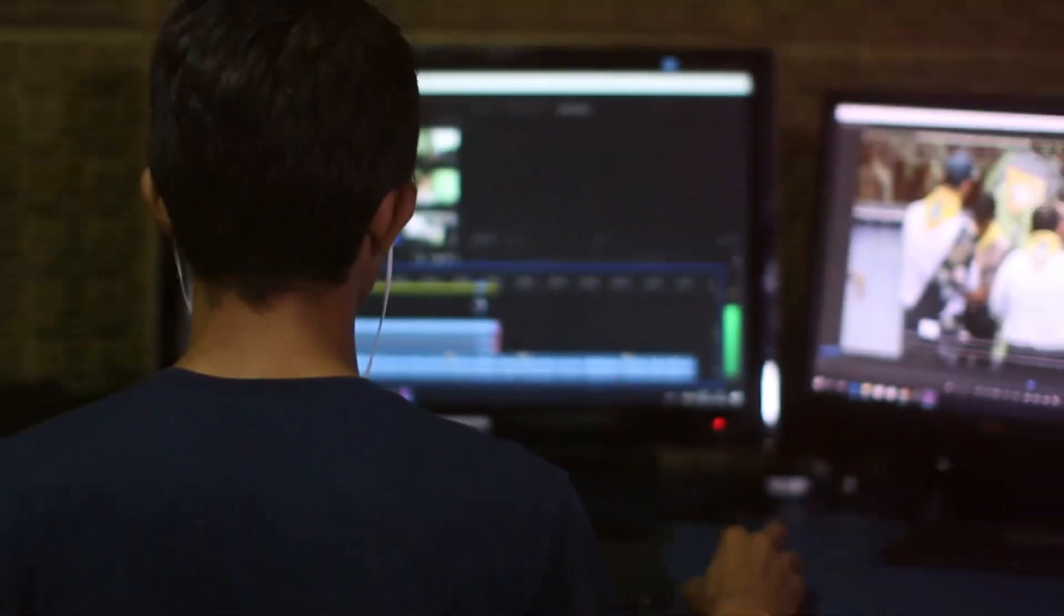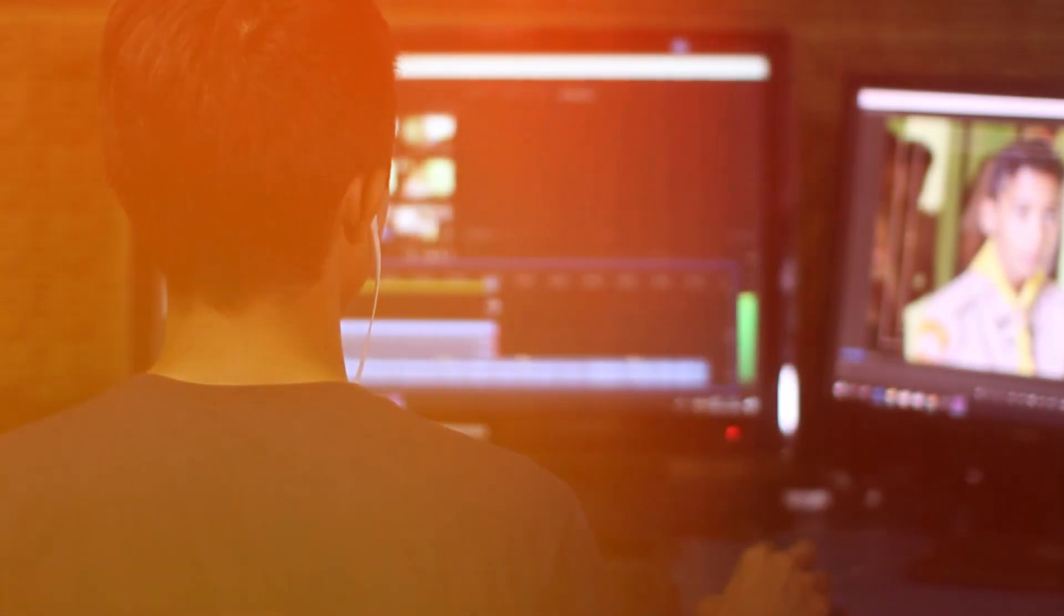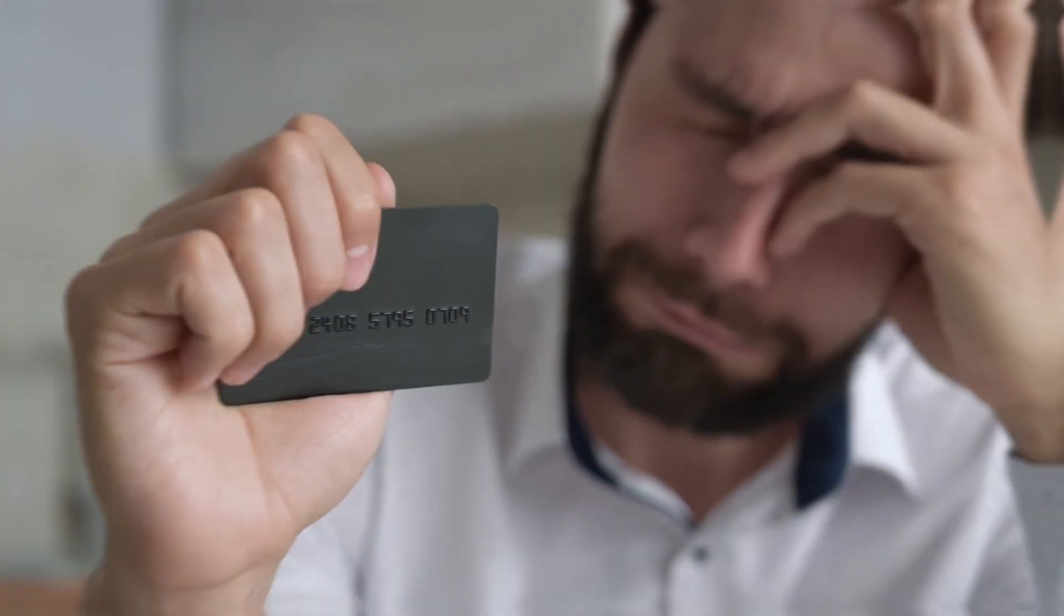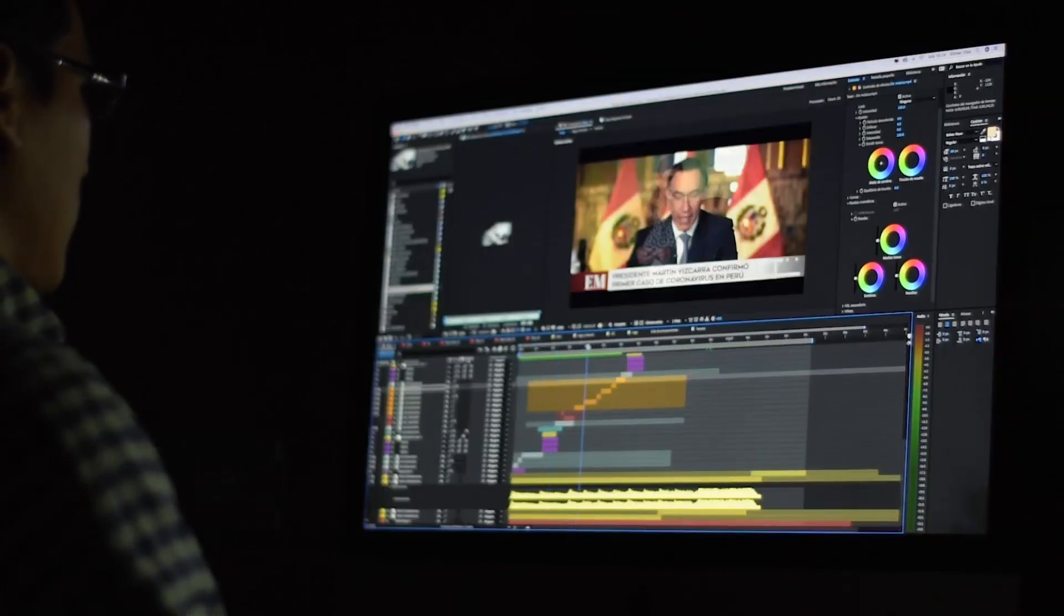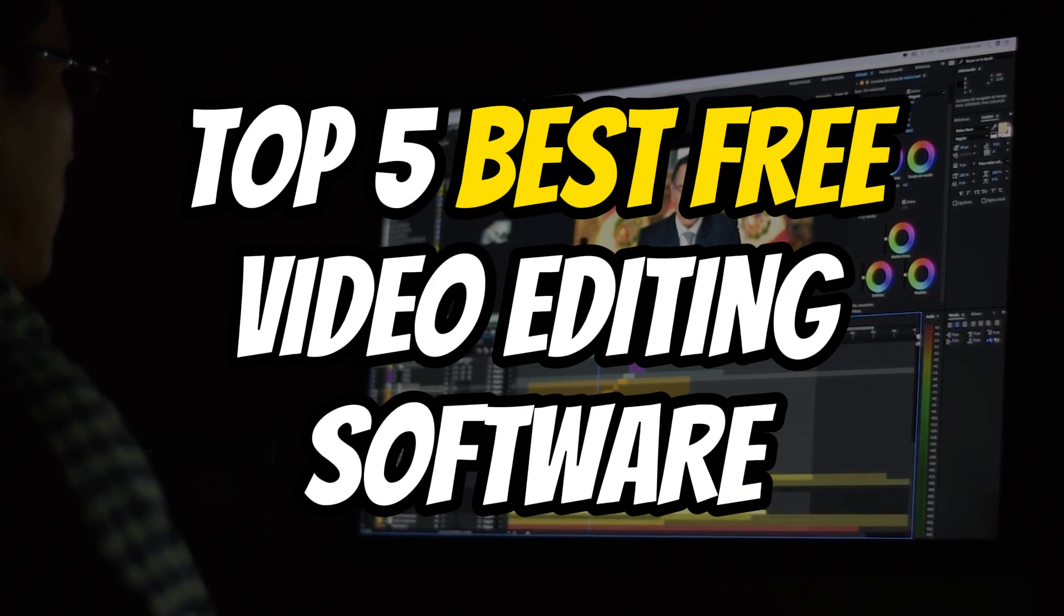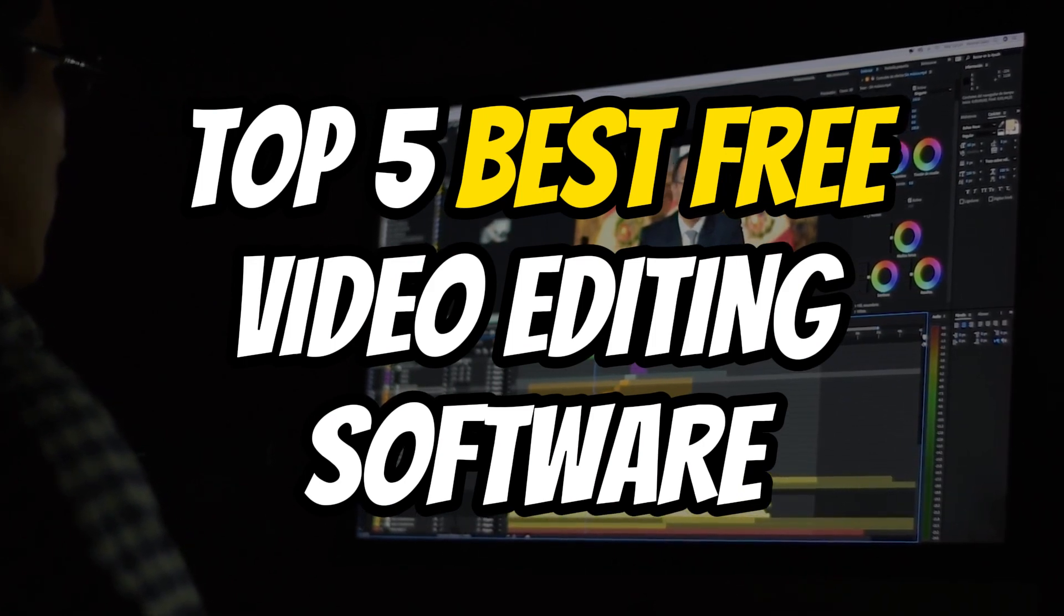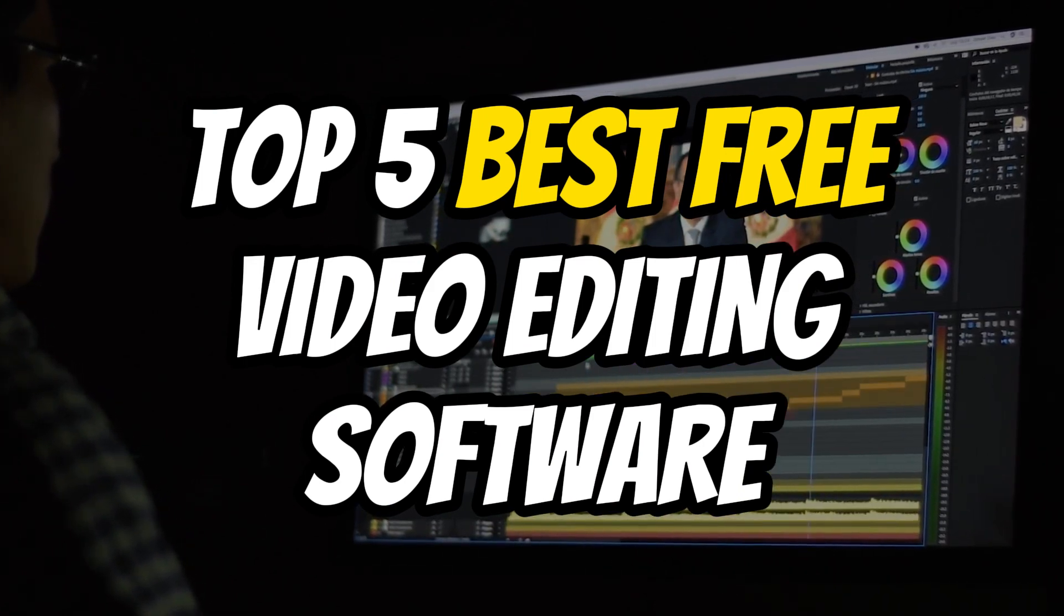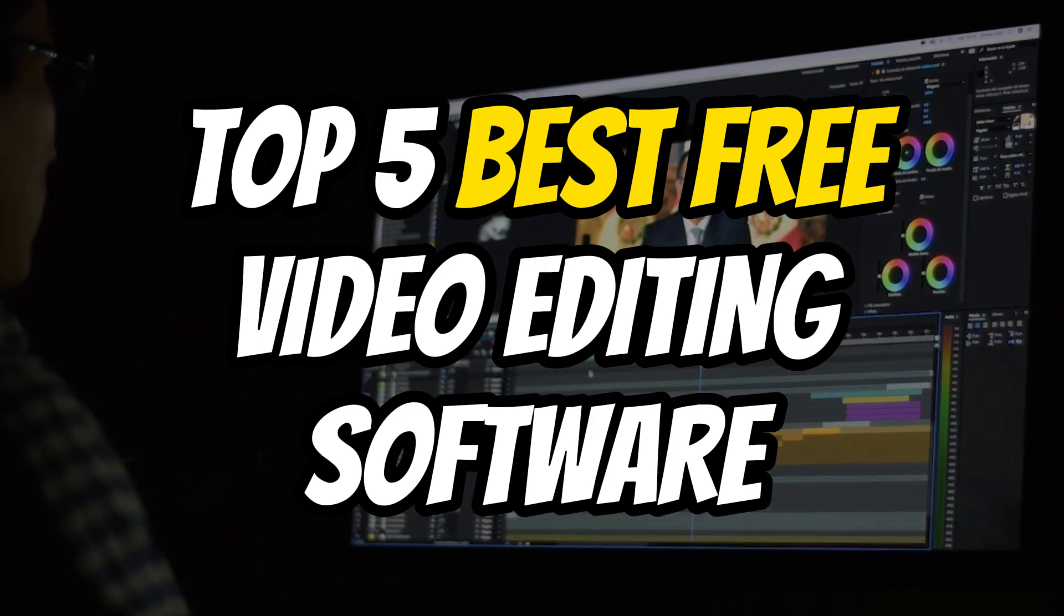However, many budding creators find themselves discouraged by the pricey video editing software out there, especially those that leave a watermark on their work. Fear not, we've got you covered. Here's a deep dive into the top 5 best free video editing software for PC that will leave your videos watermark-free.